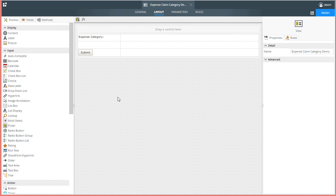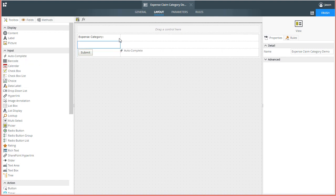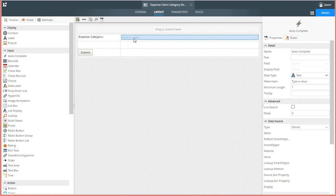You can find the autocomplete control over in the Toolbox menu tab as shown here on the left side of the page on my screen. I'll drag it over to the design canvas and drop it into one of the open cells of the table that I set up on this view.